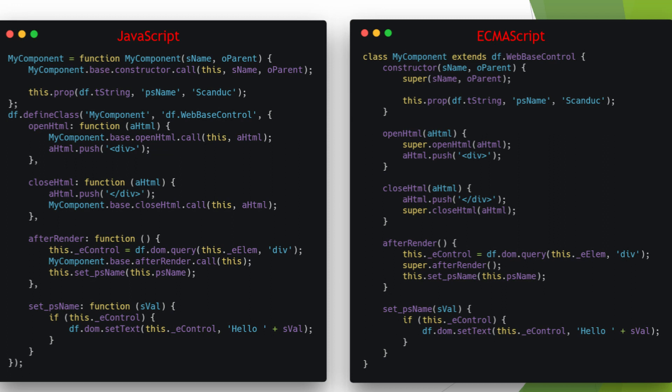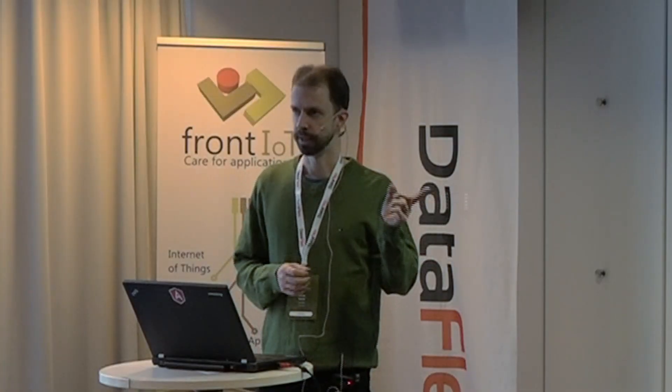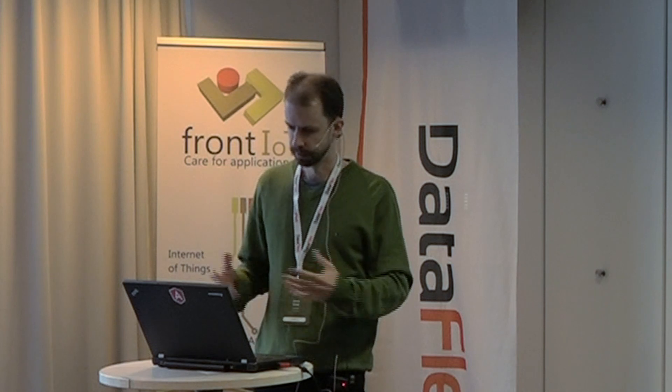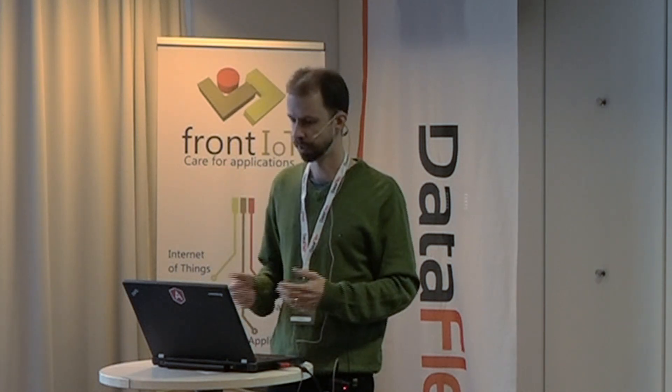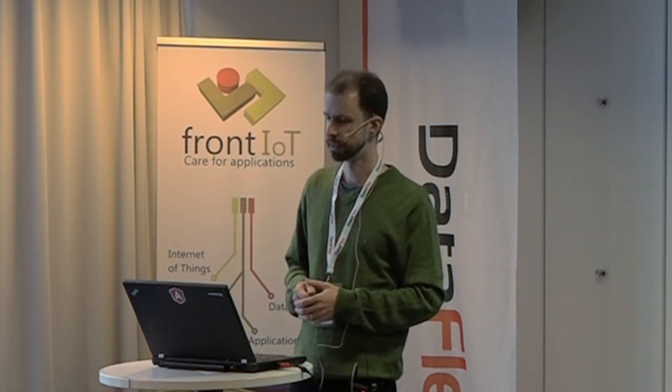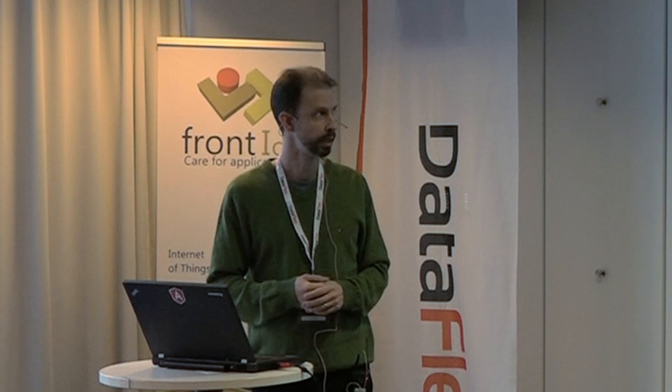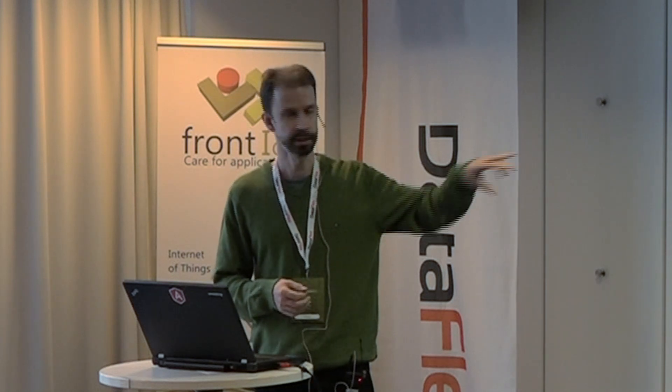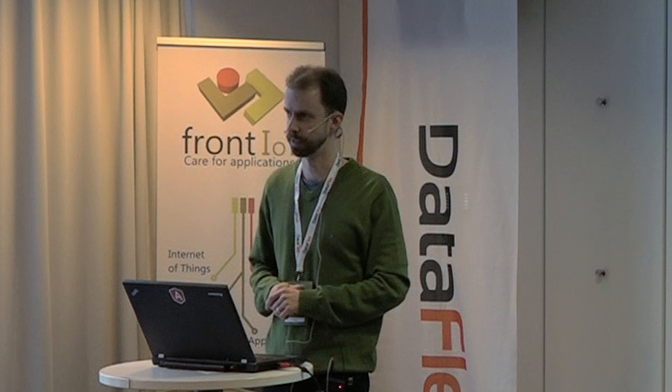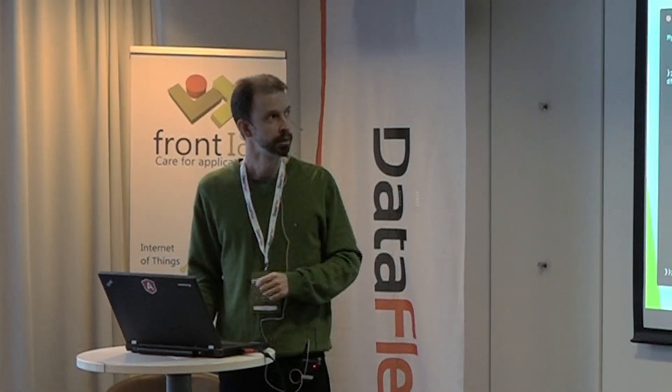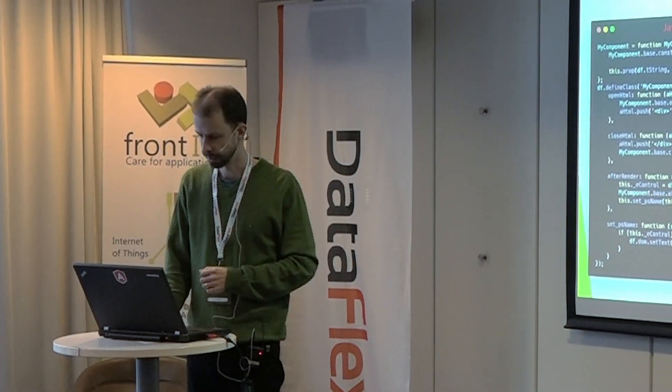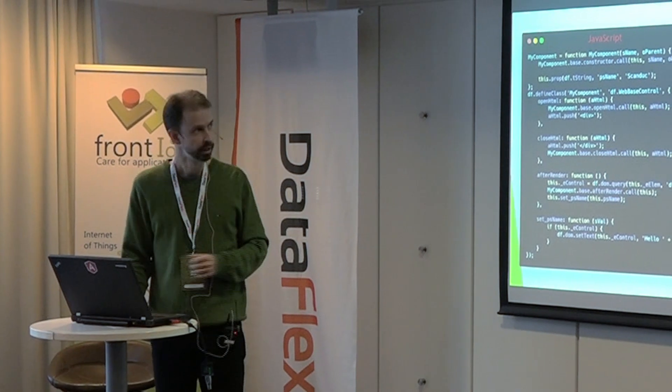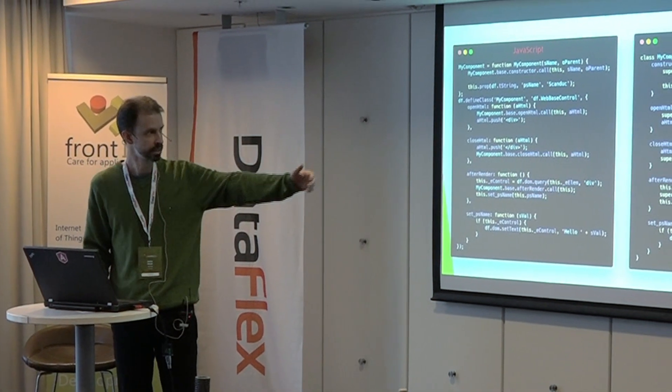ECMAScript has classes. JavaScript doesn't, but ECMAScript does. You have a class syntax you can extend. And those classes have constructors and real methods. The interesting thing is that although the ECMAScript classes are different from the JavaScript prototypical inheritance, it's also the same. And because the data access base system works off the prototypical inheritance, you can actually, with an ECMAScript class, extend the JavaScript classes, the parts of the GF engine. So you can do this. Make a component that extends the web base control from the DataFlex. And that works.